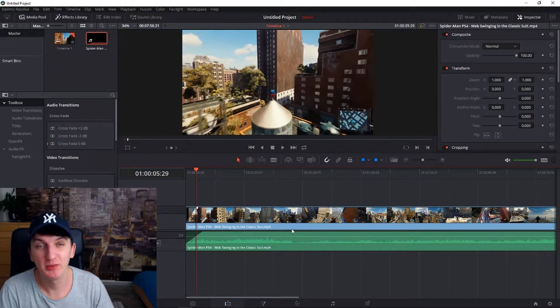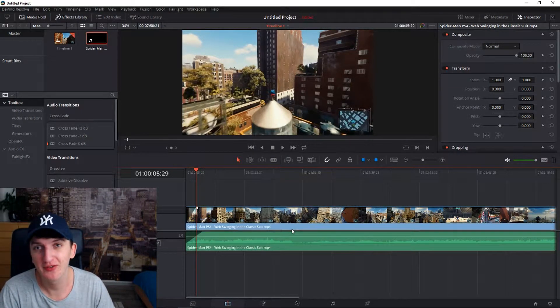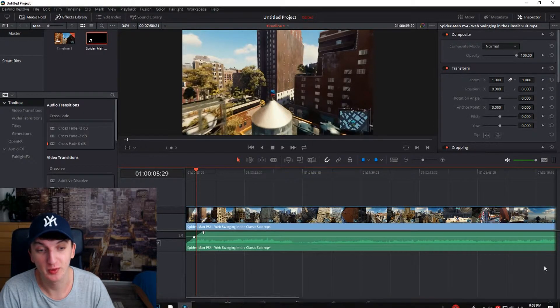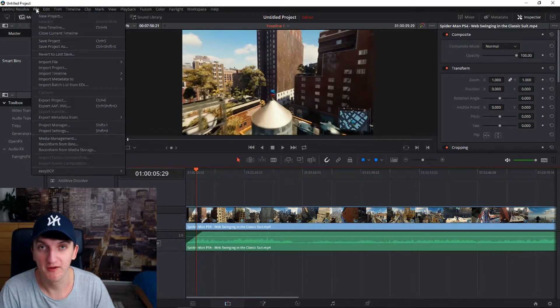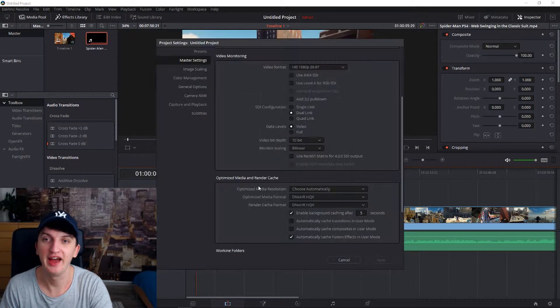Welcome everybody, my name is Markus and right now I want to show you the best project settings you can have for DaVinci. You can find your project settings down below on the right side, or go to File and Project Settings, or press Shift and 9.